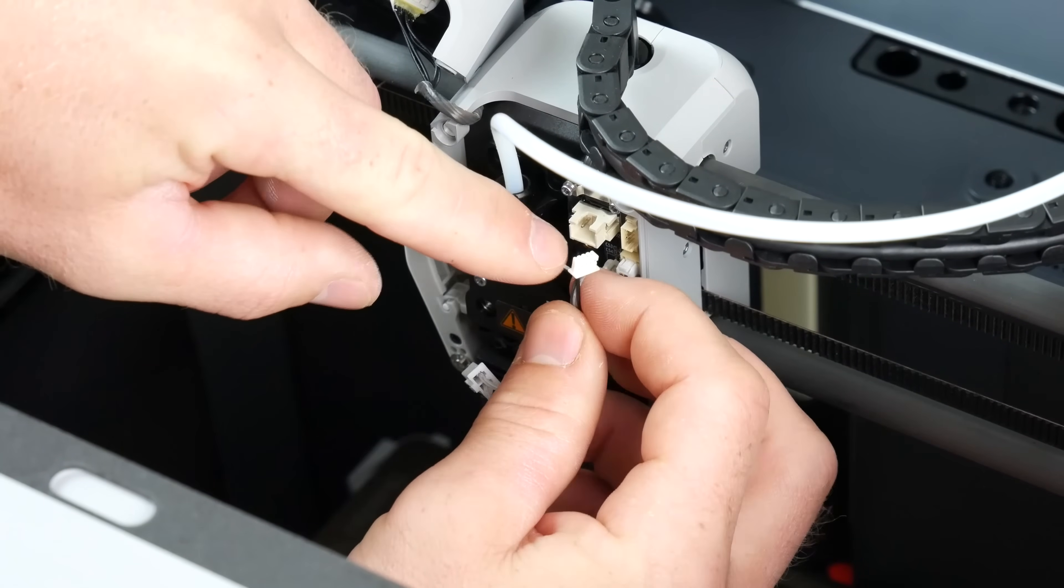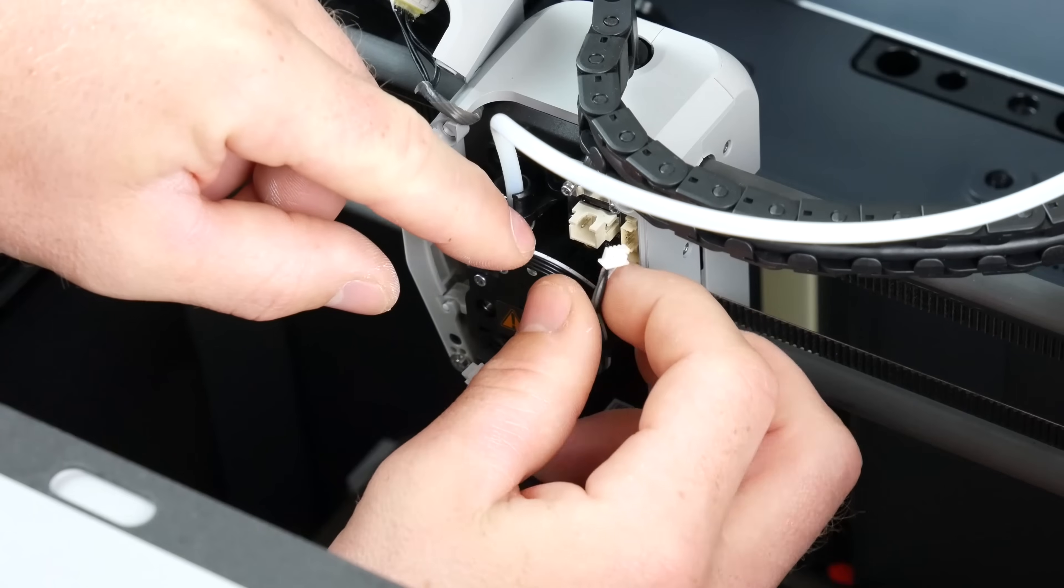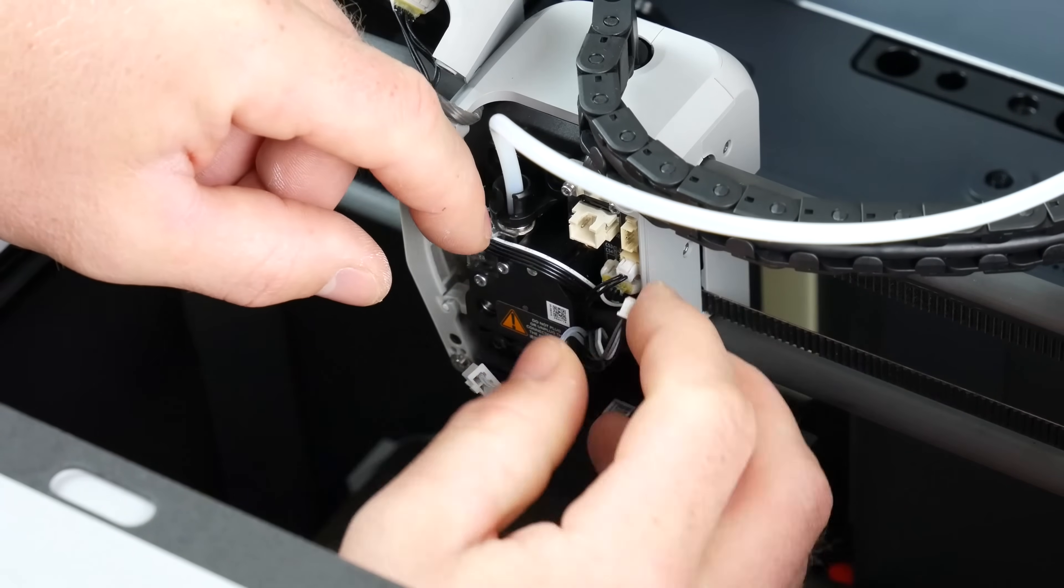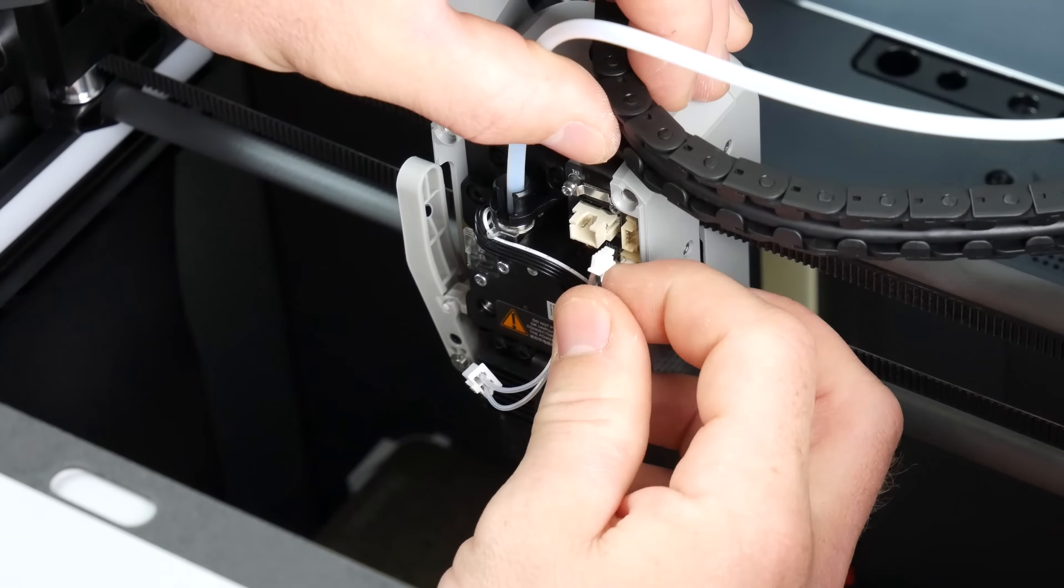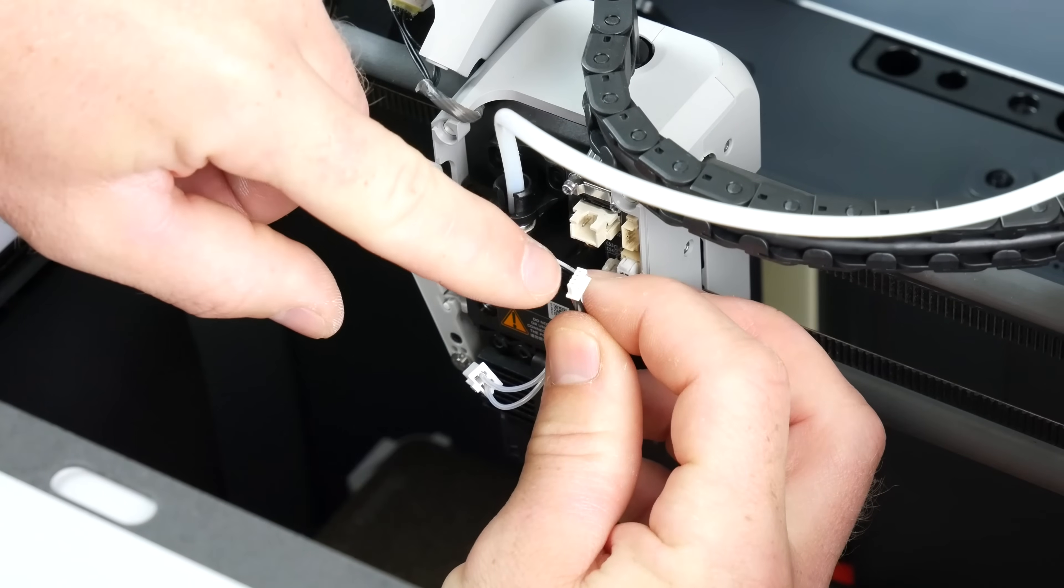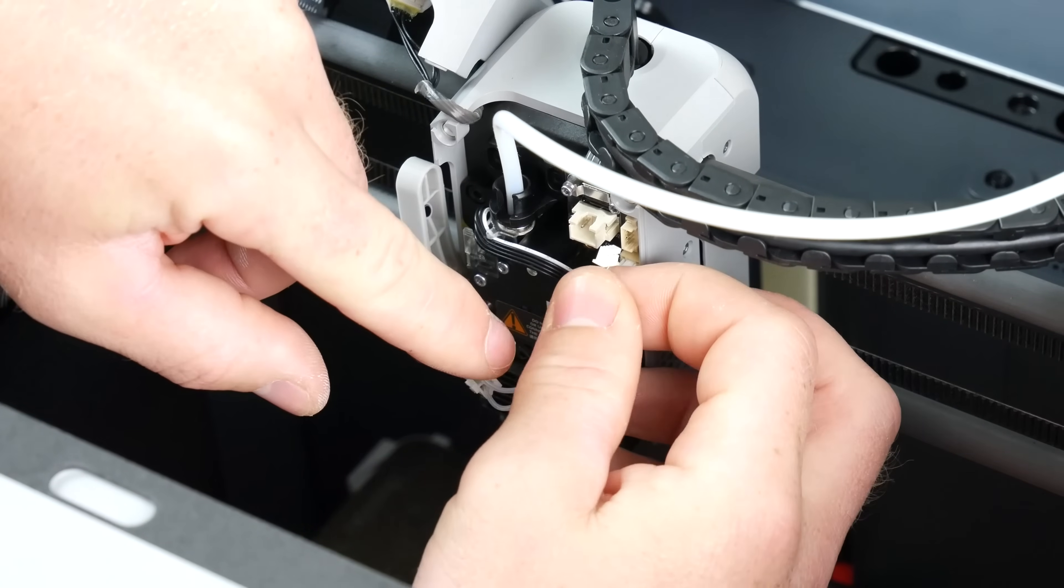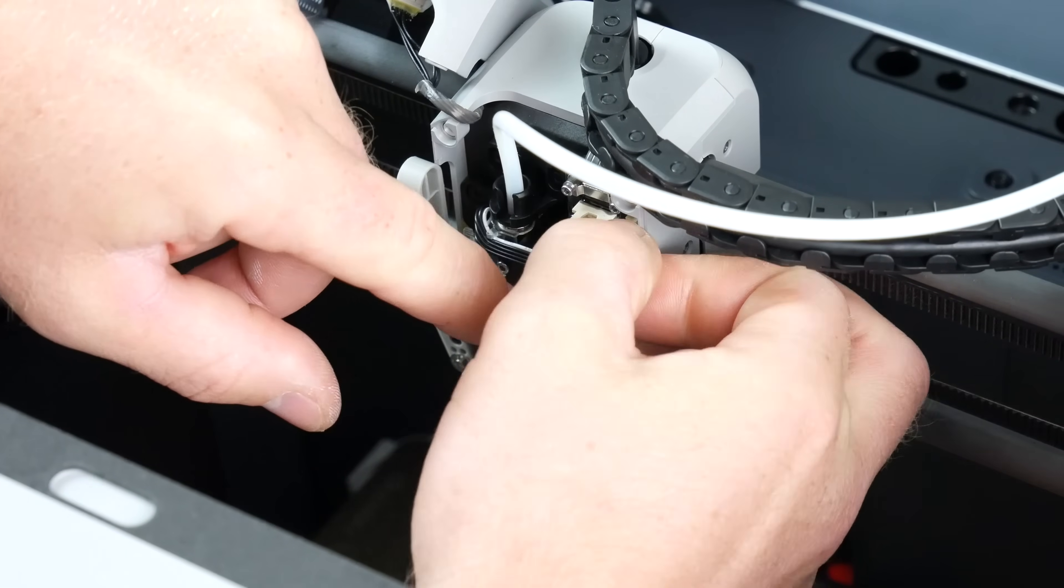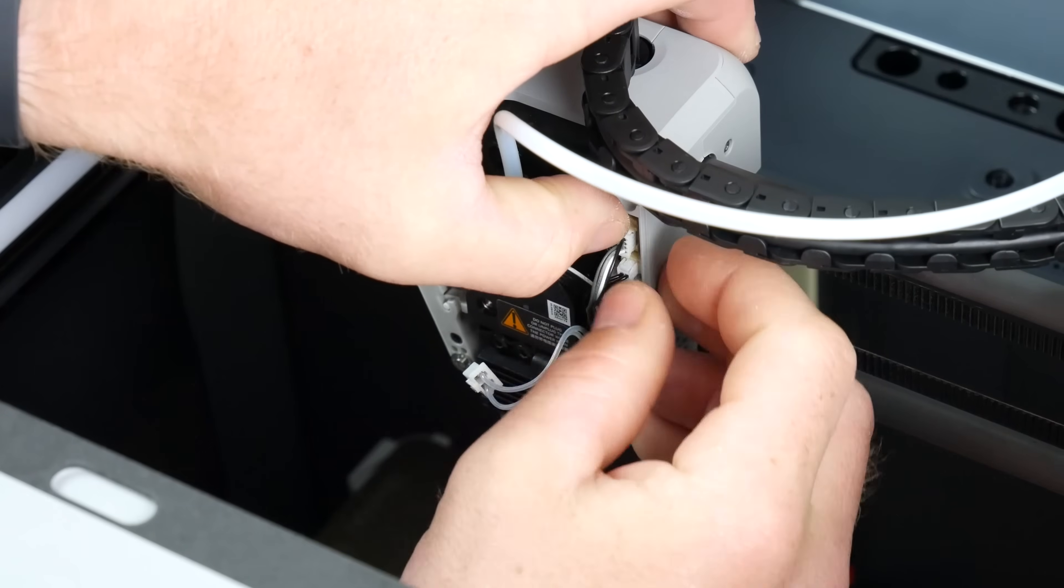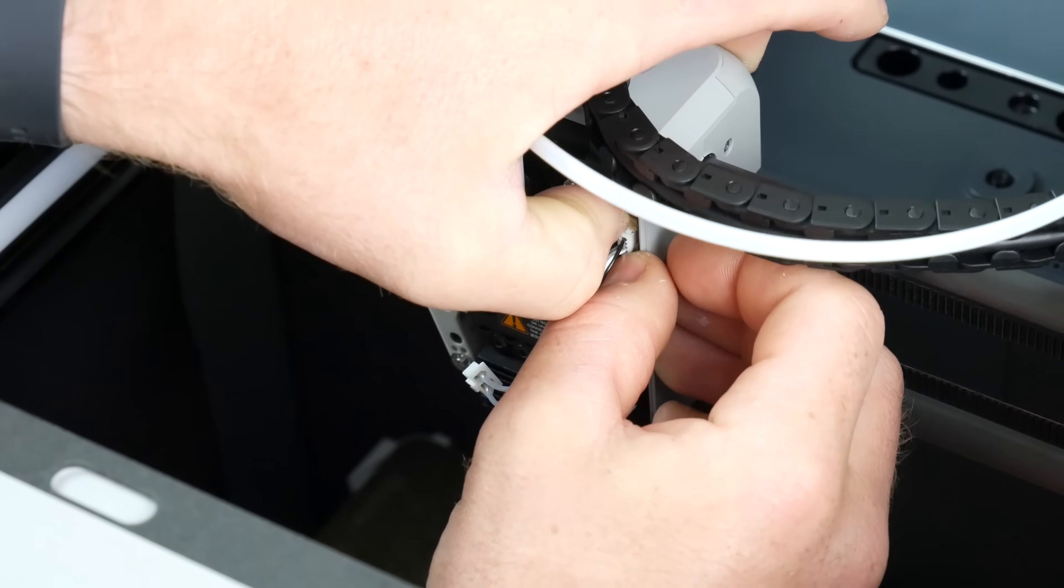The fan does have polarity, so it does have a right way and a wrong way. But the way that the Molex connectors are made, it's almost impossible to put it in the wrong way. Once it's in, just give it a bit of a push.